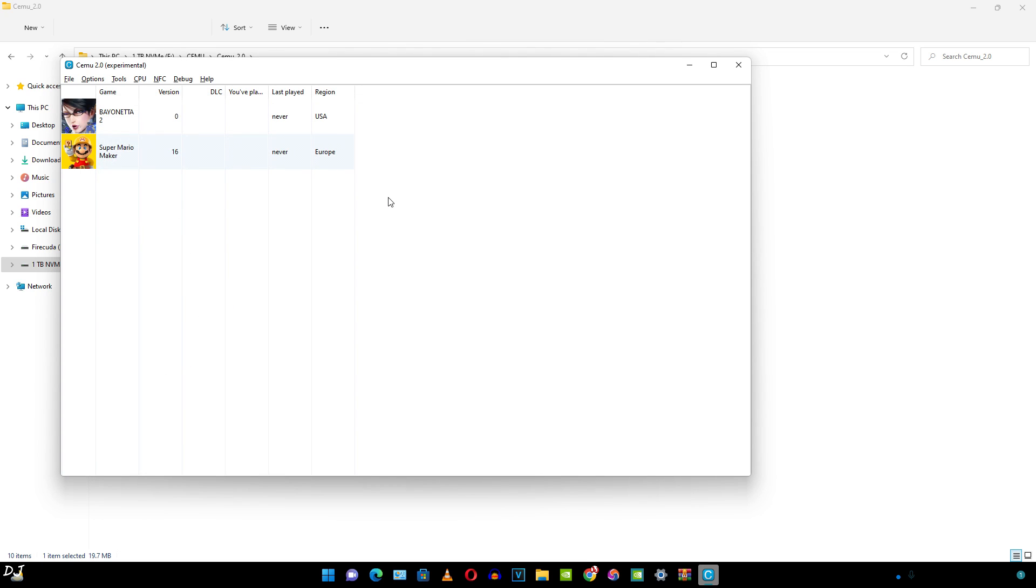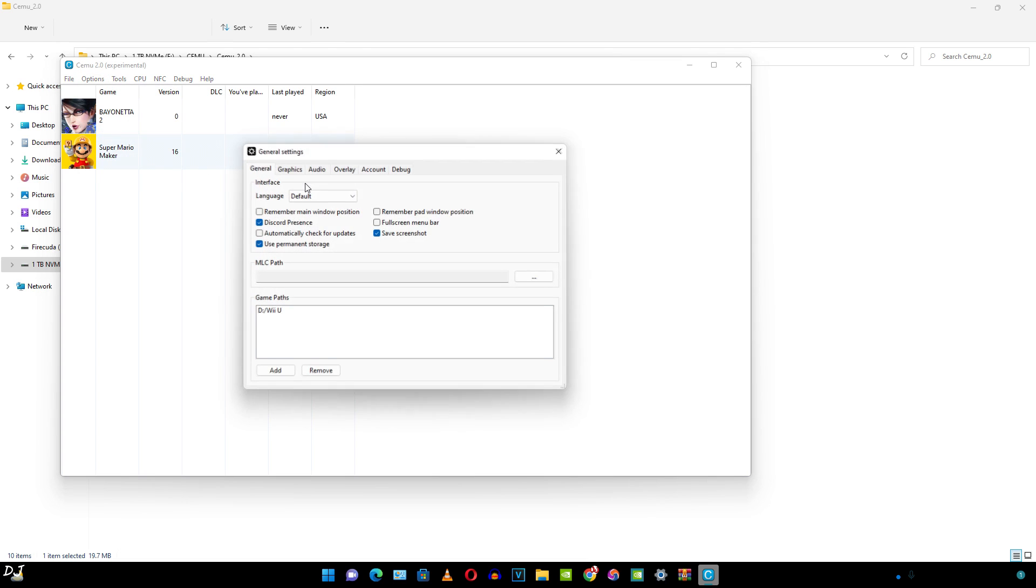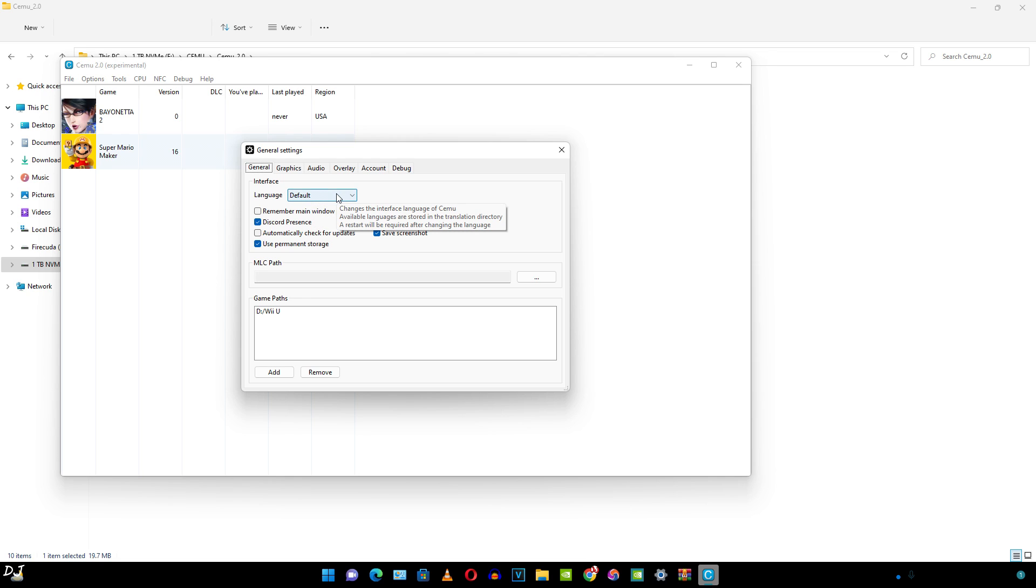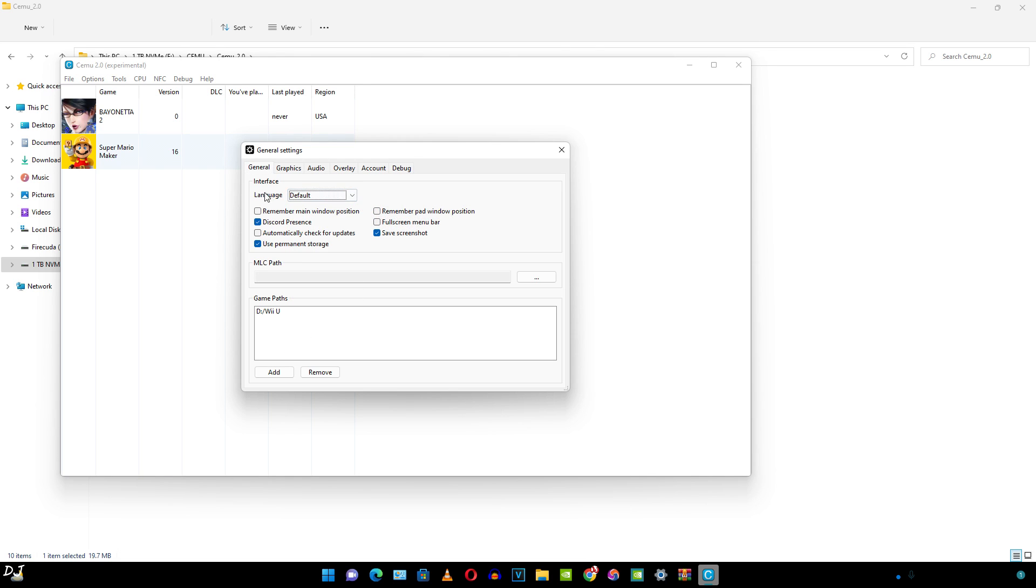Let me just show you the general settings. I'll leave them here as this. Language can be tweaked from here. Default is English for me.